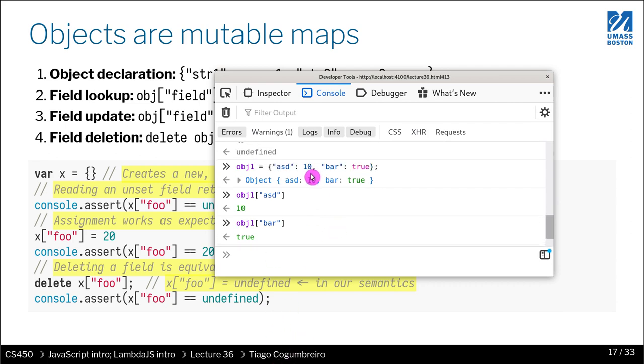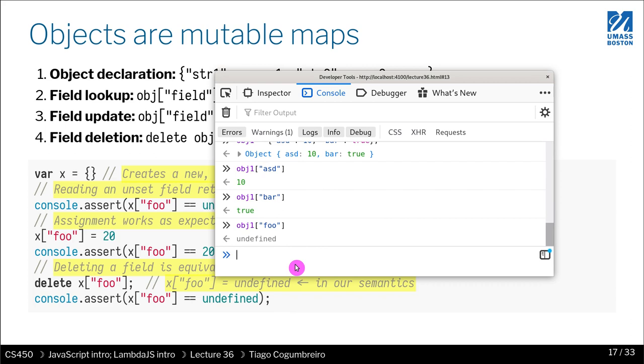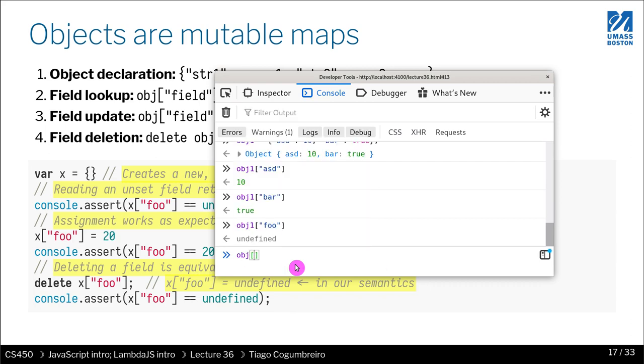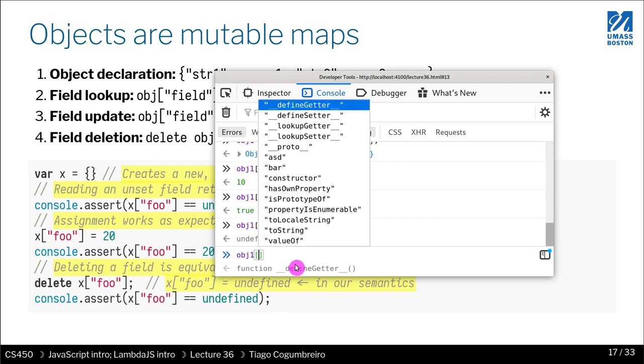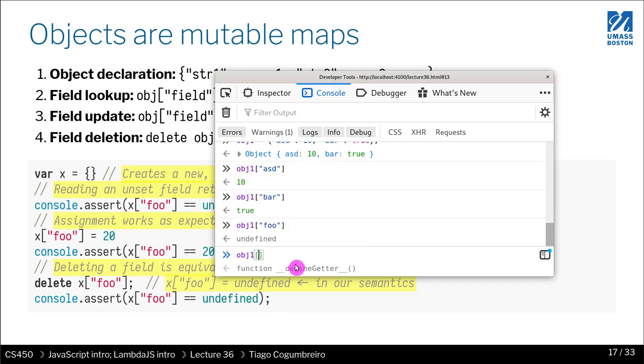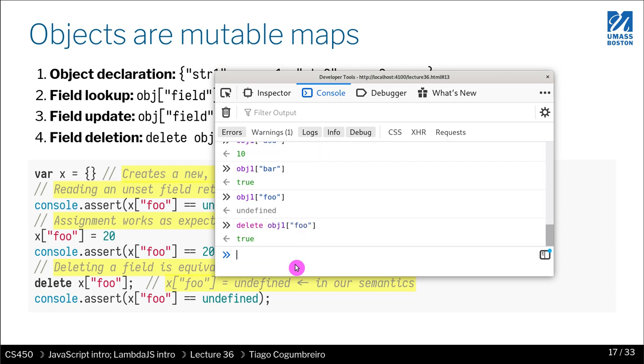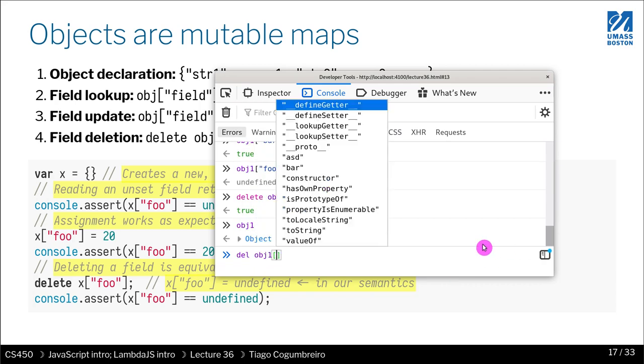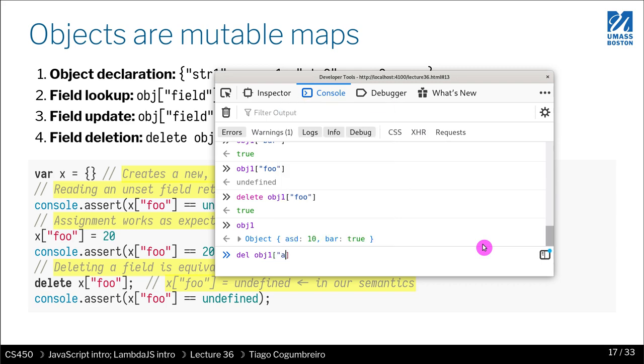I can also delete things. So objects are mutable, right? So if I delete foo, foo is undefined. So it does nothing. It says true. And I look at obj1, it's the same, right?